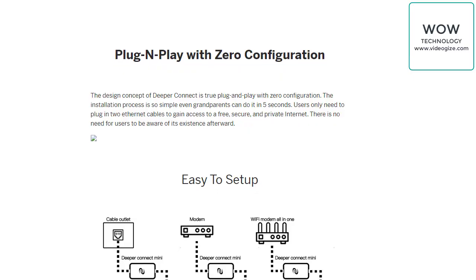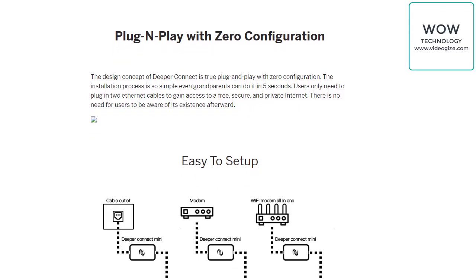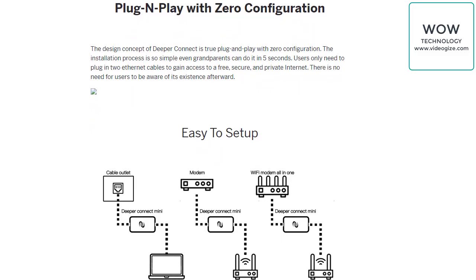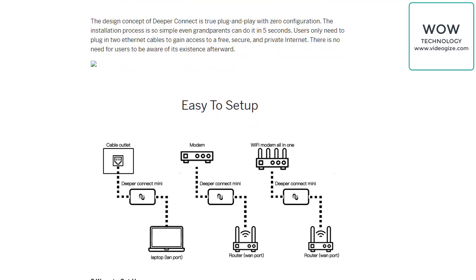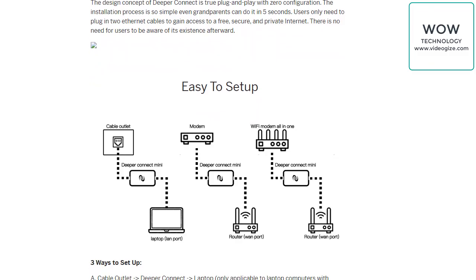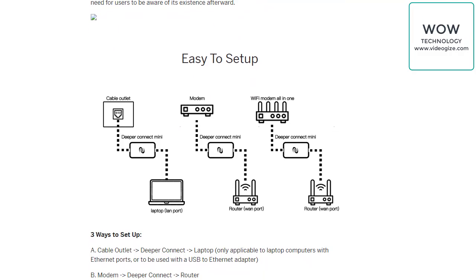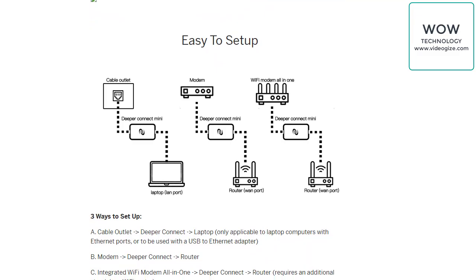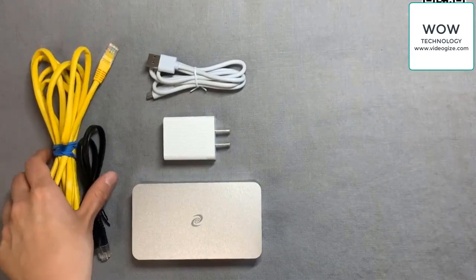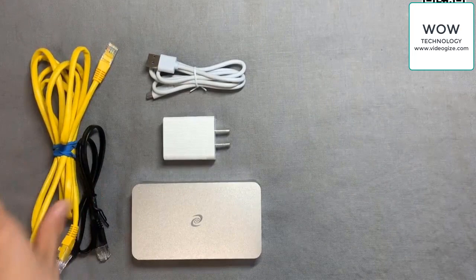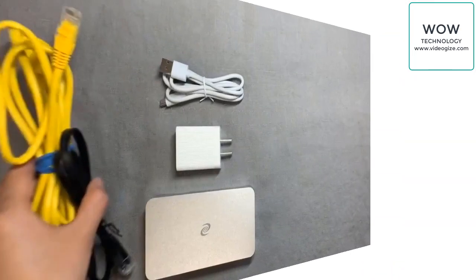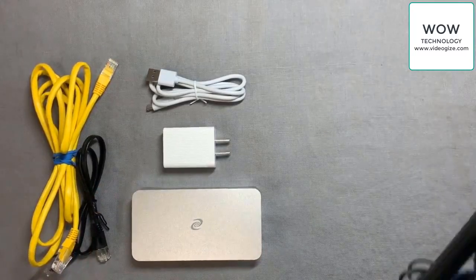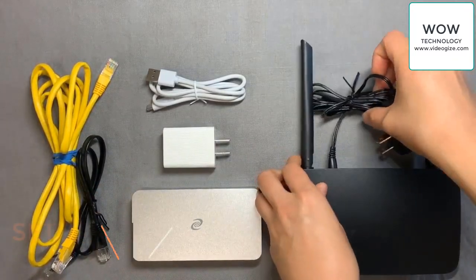Deeper Connect Mini is a truly plug and play solution requiring zero configuration to get up and running. Simply connect the Mini in between a router and a modem and enjoy the benefits this innovative device provides. Within minutes of plugging in, the Mini is ready to provide its powerful features. With the Mini comes an extra Ethernet cable and a USB-C power adapter, so no additional equipment is required. In addition to what comes in the box, you also need two Ethernet cords and a WiFi router.